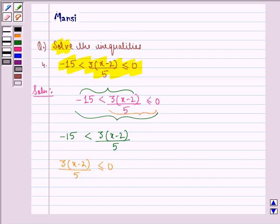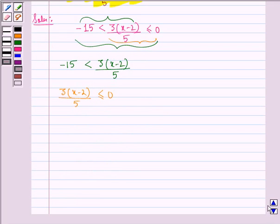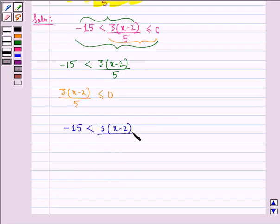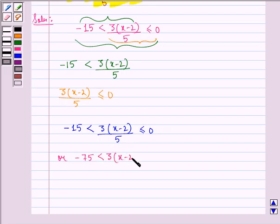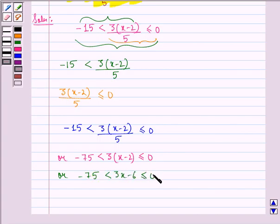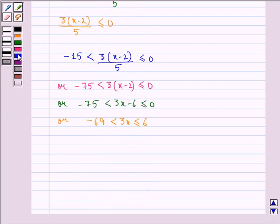We shall solve them simultaneously. Multiplying through by 5: minus 75 is strictly less than 3 into x minus 2, is less than or equal to 0. Expanding: minus 75 is strictly less than 3x minus 6, is less than or equal to 0. Adding 6: minus 69 is strictly less than 3x, is less than or equal to 6. Dividing by 3: minus 23 is strictly less than x, is less than or equal to 2.